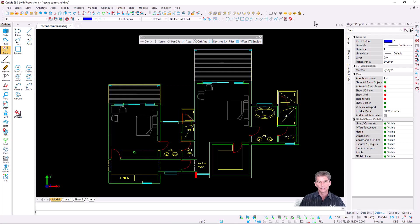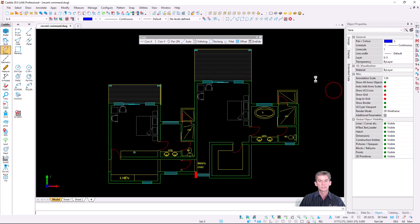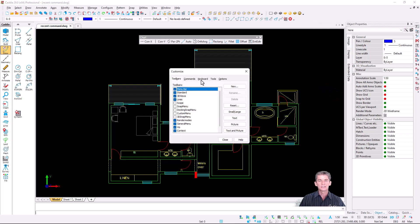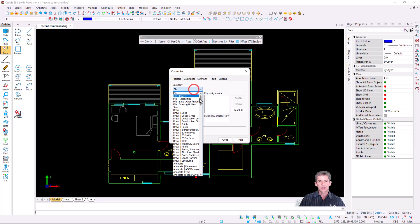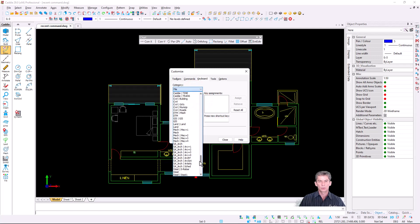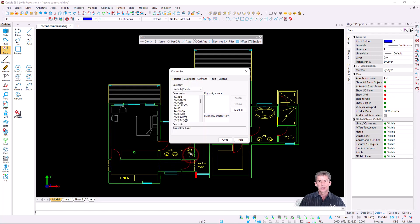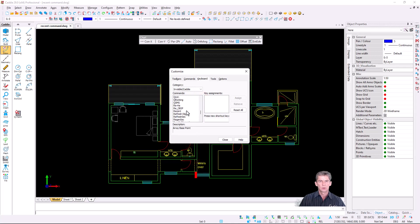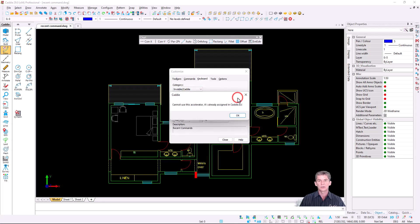You right-click where there's no toolbar, go down to customize, and in this dialog, we're going to go to keyboard. Under my category, we go down all the way to the bottom, you will find the invisible Caddy, and then the commands itself. We go to R for recent. The R is already assigned because R is for refresh or regen, so if you're going to make use of a key that's already assigned and you say assign, Caddy will tell you, you cannot use this accelerator, it's already assigned.